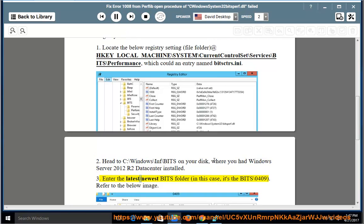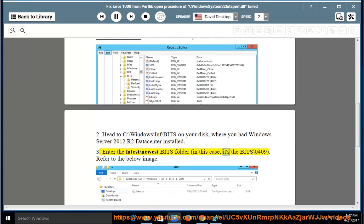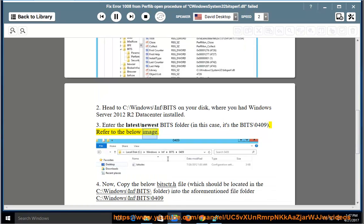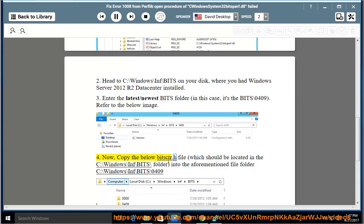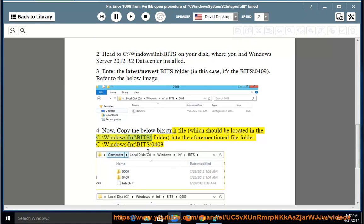Enter the latest/newest bits folder — in this case, it's bits\0409. Now copy the bisker.h file, which should be located in C:\Windows\inf\bits\, into the aforementioned file folder C:\Windows\inf\bits\0409.